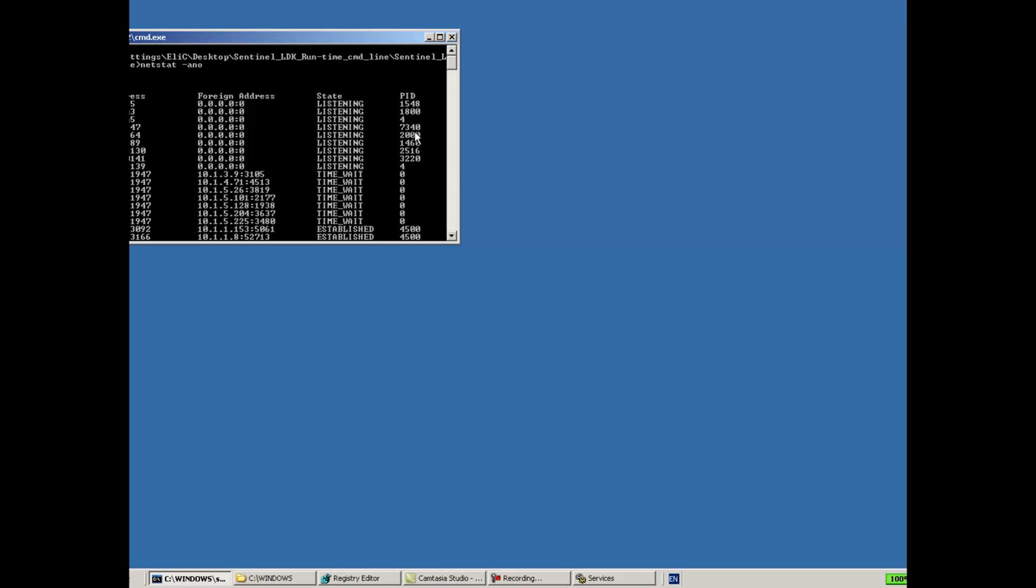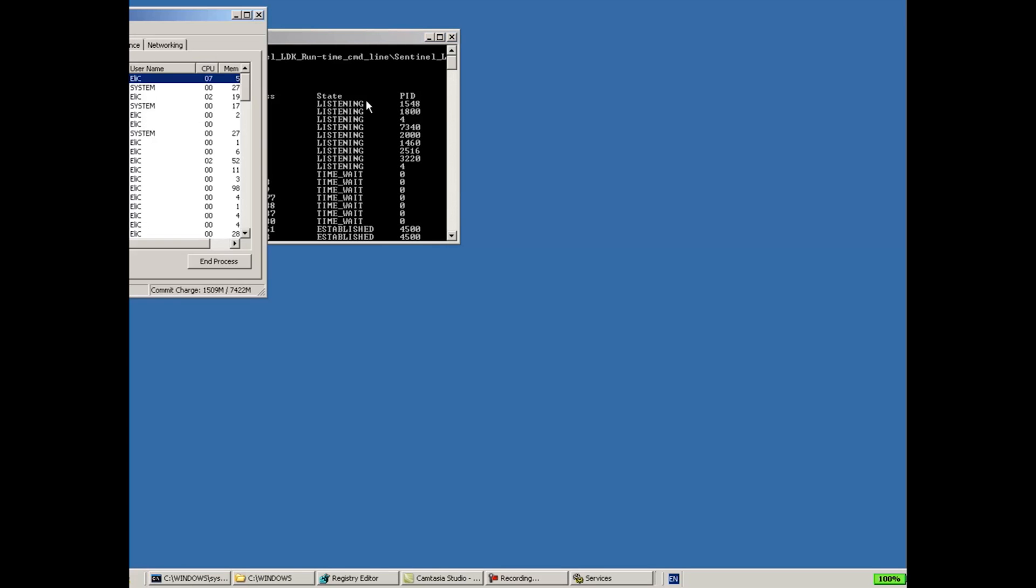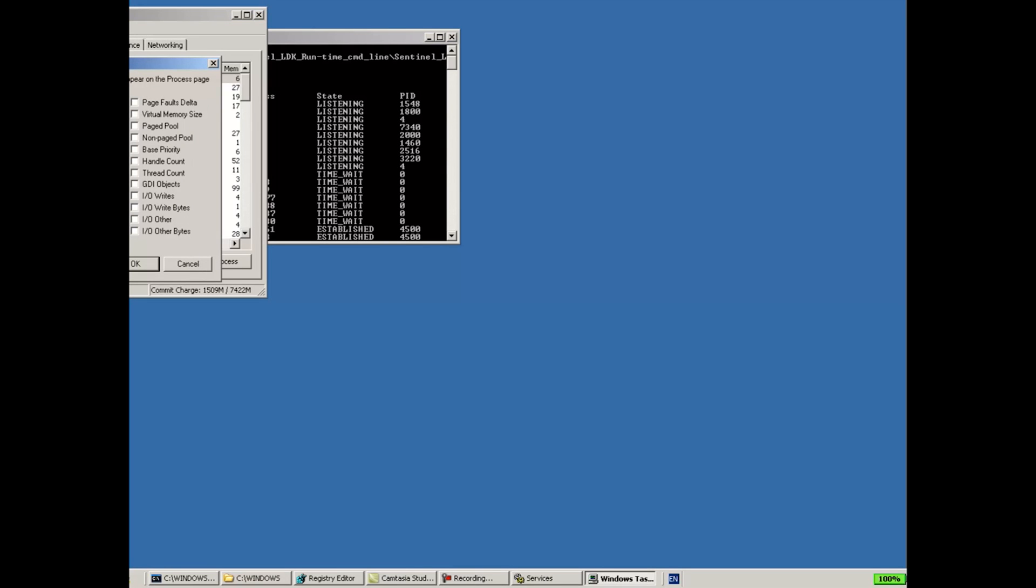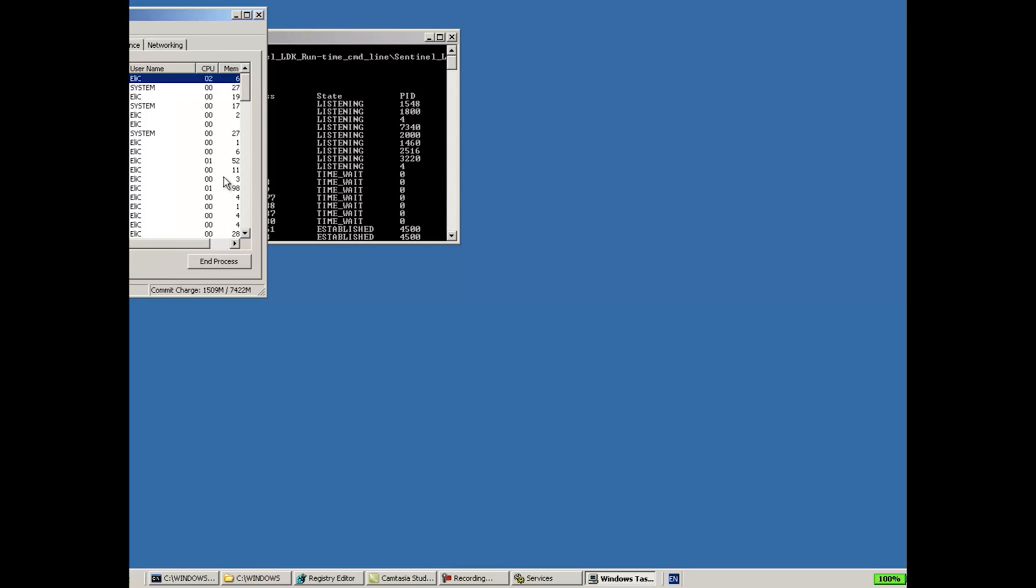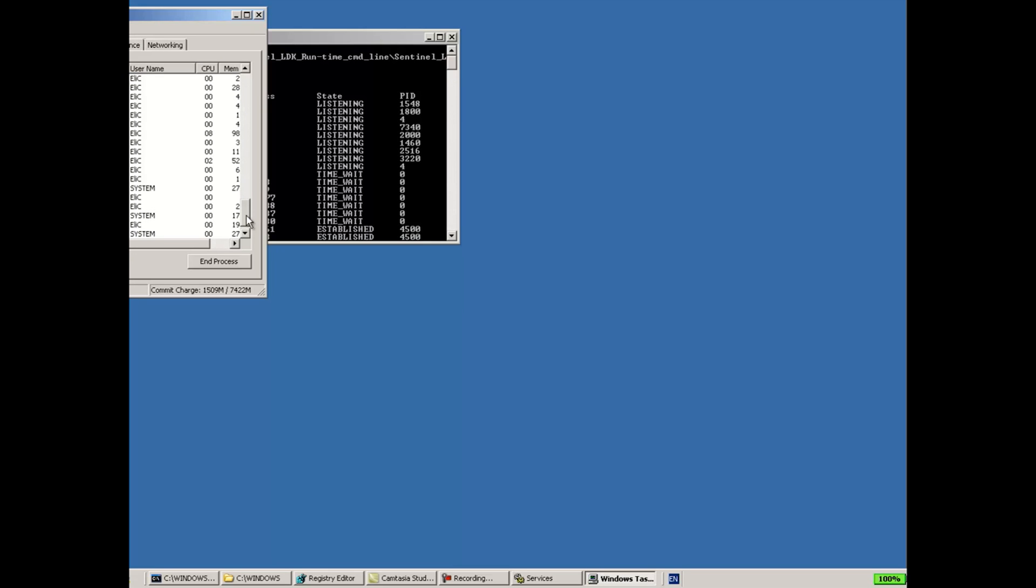I will use task manager in order to check. And here I go to View, Select Columns, and make sure PID is checked in order to see it. And then I want to see 7340 PID belongs to who, and I can see that it belongs to the hasplms.exe, which is the Sentinel License Manager. It's okay.